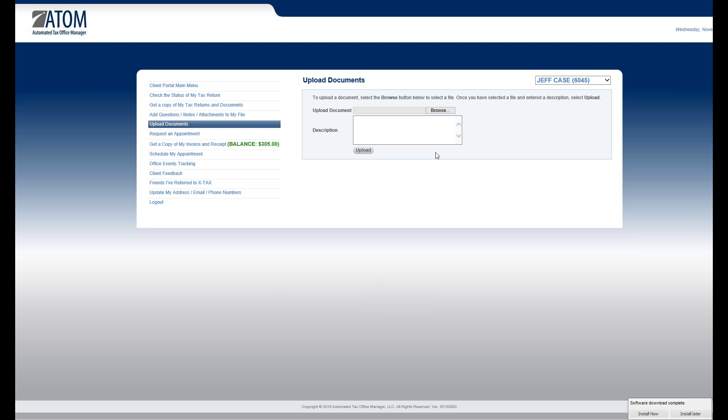All they're going to do is, if they have a scanner, and they can do all this stuff from their phone too. If they want to take a picture of the document, they would browse, then upload it to you. Same thing on the desktop, if they have a scanner, they can do that.